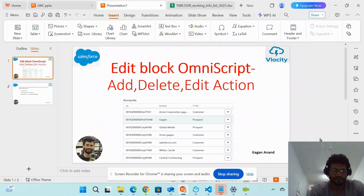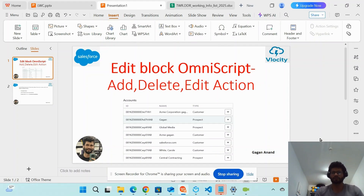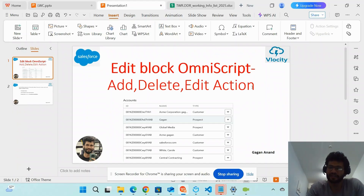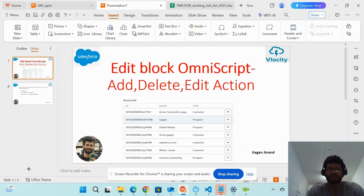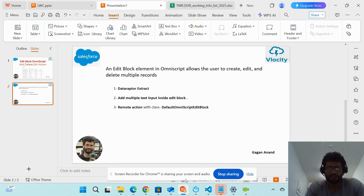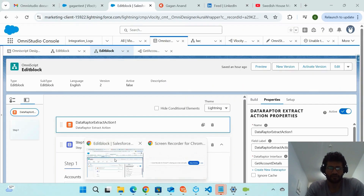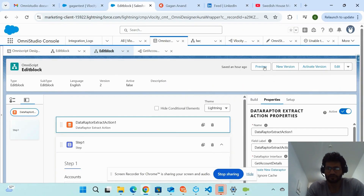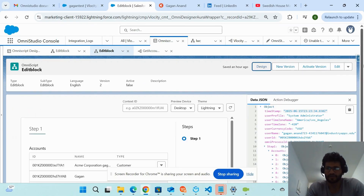Hello friends, welcome back to my channel. Today I'm adding a new video in this OmniStudio playlist. Today's video is about the Edit Block in OmniScript. The Edit Block is a kind of element which enables users to add, edit, and delete Salesforce records. I've already created one Edit Block, so let me give you a demo first.